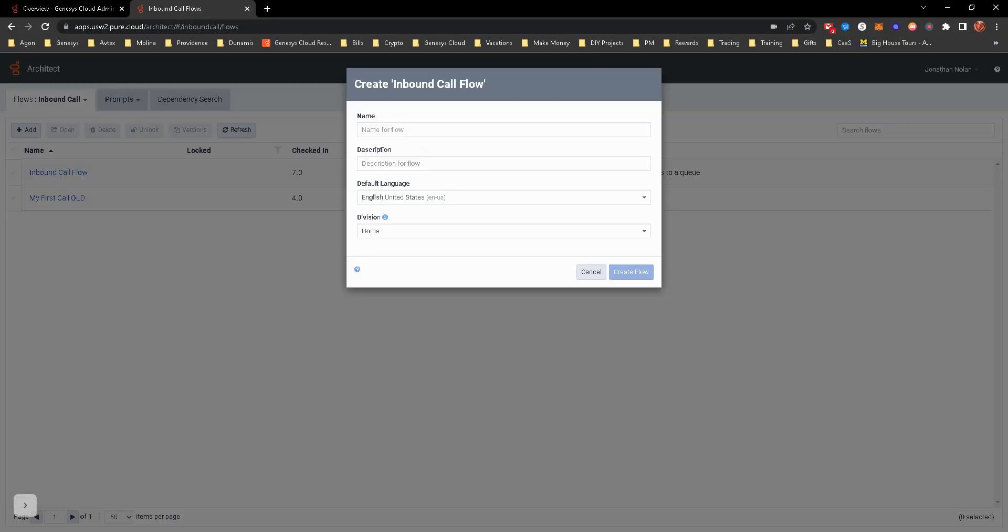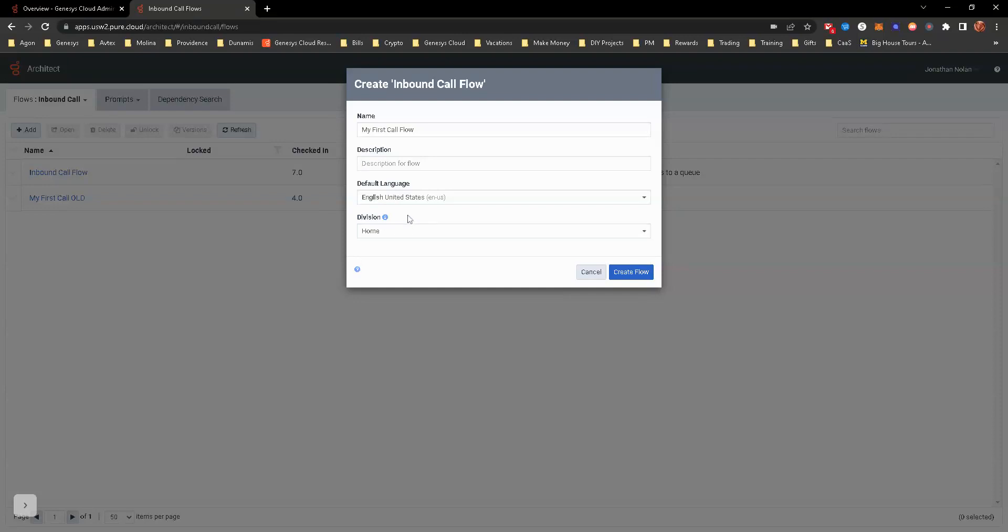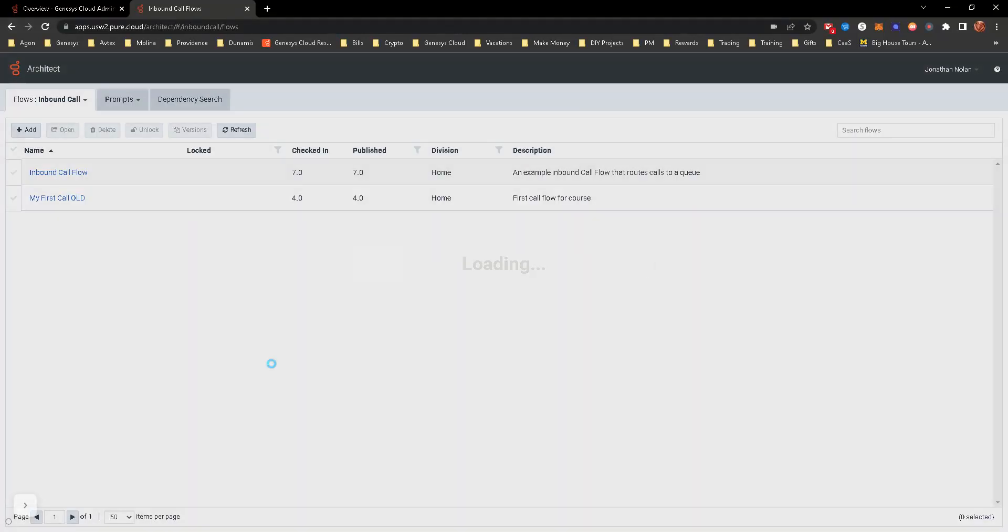You can name this whatever you want. I just put a default one of my first call flow or my first flow, but feel free to name it however you want. Description is just to describe what this call flow is containing, whether it be maybe you have one just for support. That's what that description really is, what the default language is, so what it's always going to default to, even if you're going to offer languages, and then a division. I just have home right here. If there's a specific test division or something that you want to put it into, just go by the standards of your business.